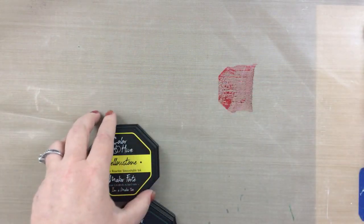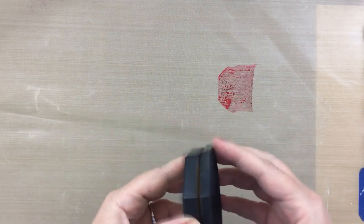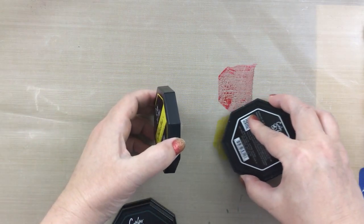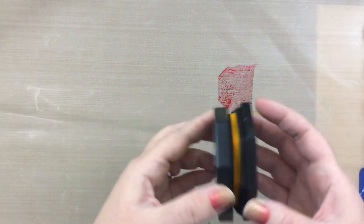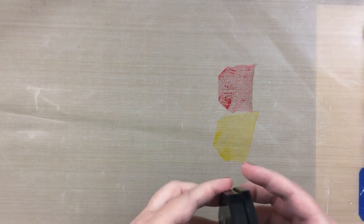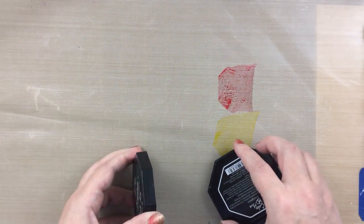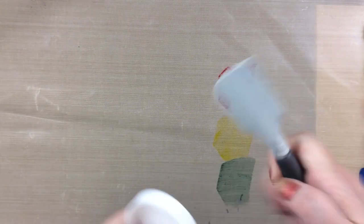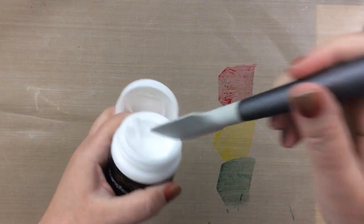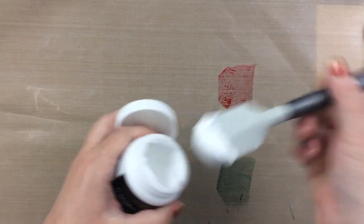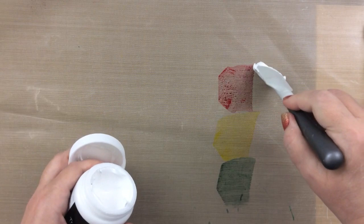This first technique uses ink pads. All I am doing right now is swiping these beautiful ink colors onto my craft mat. This is Maker Forte ink in Tip Tree Jam, Yellowstone, and Everglades. Now I'm going to take that blanco and just add a little bit of it to the side of all these inks.